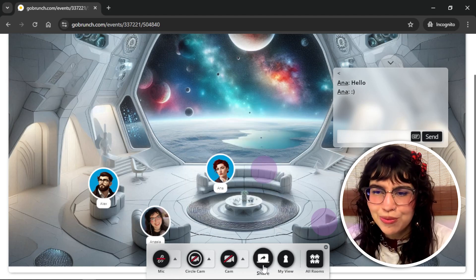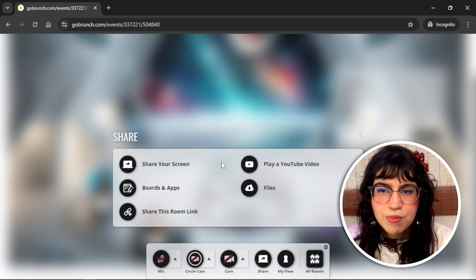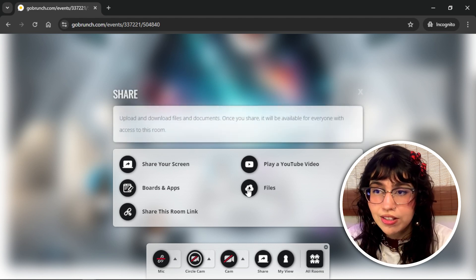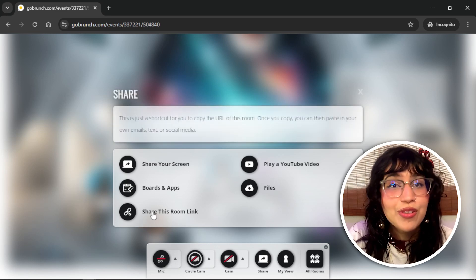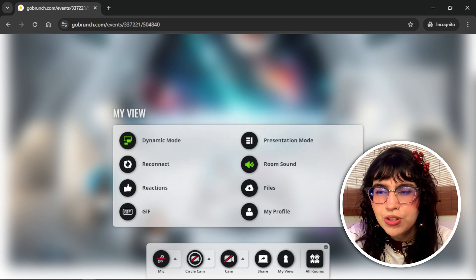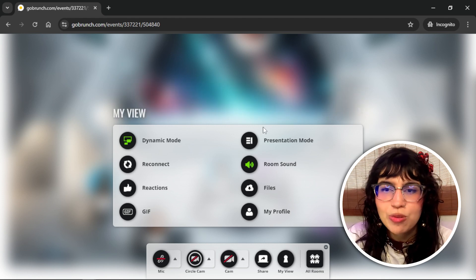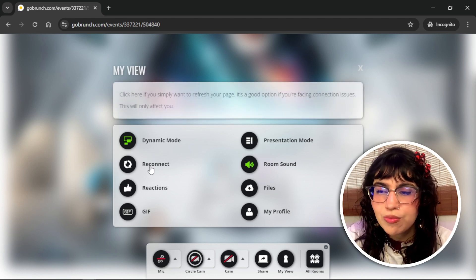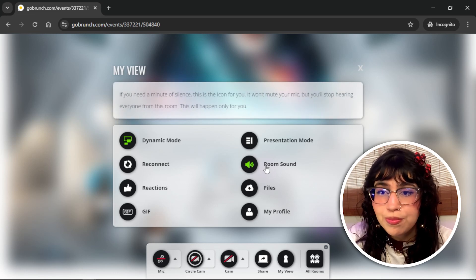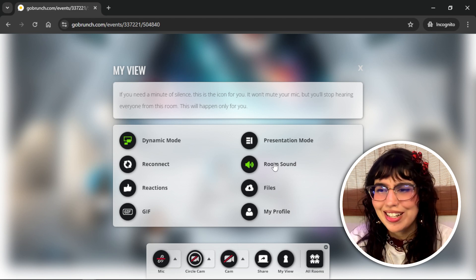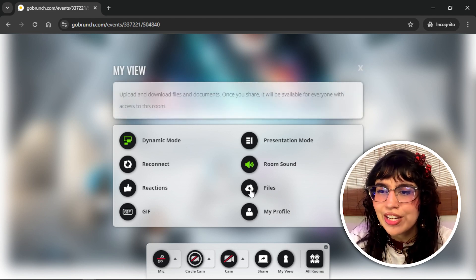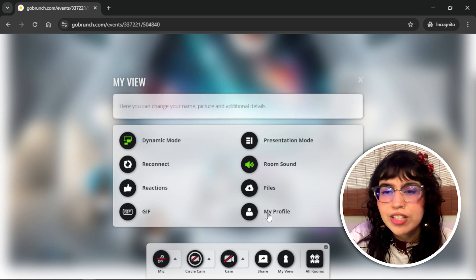Now let's check out the share option. Here you can share your screen, play a YouTube video, download or upload files if the organizer has enabled that, and share the link from this room. In my view you will see options like changing the view mode from dynamic to presentation mode, reconnecting to the room, and refreshing the page. You can mute the room if you don't want to hear any sound — this is really useful when you want to be in two rooms at the same time. You can also do reactions, share files, and use GIF reactions, and you can see your profile in the same room to change your name or avatar picture.